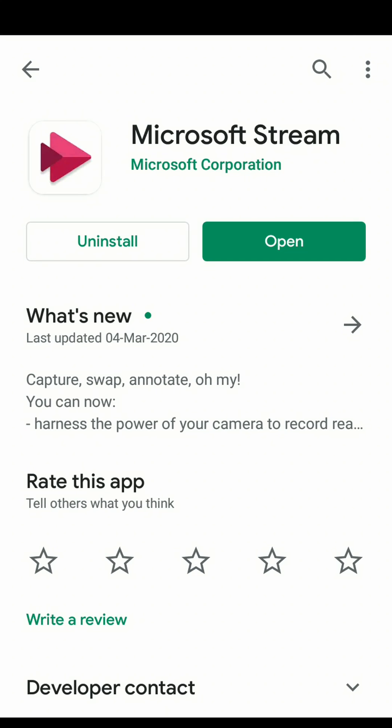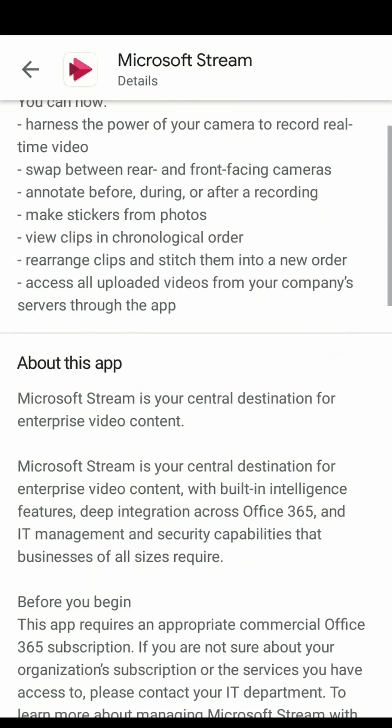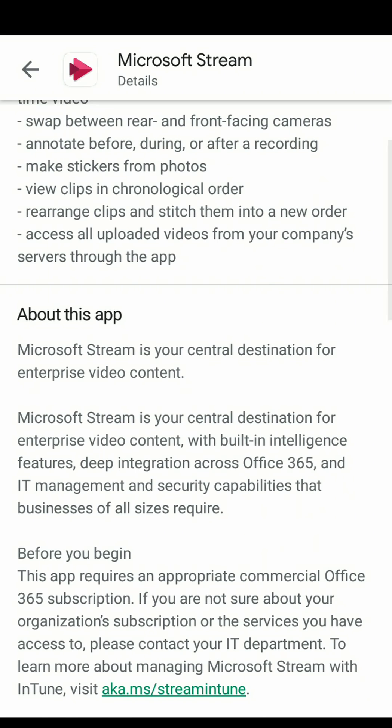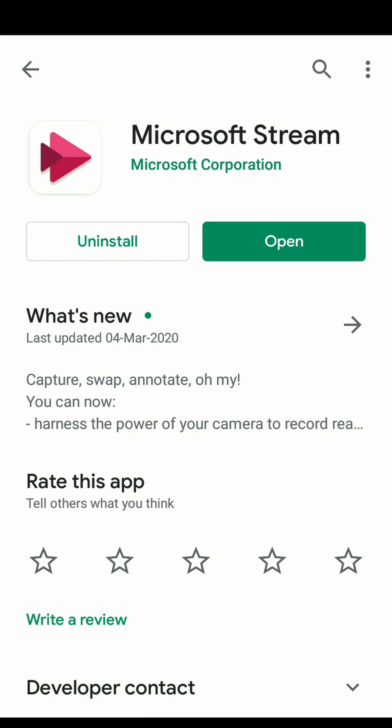Microsoft Stream is an excellent choice to stream your lectures among students. Let us see how to set up Microsoft Stream on your mobile device for viewing these lectures.